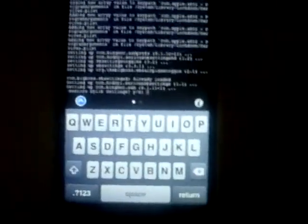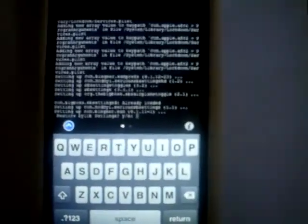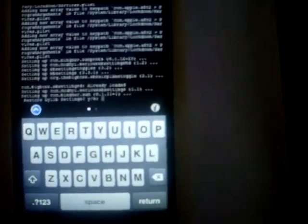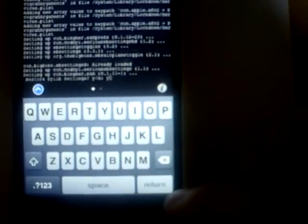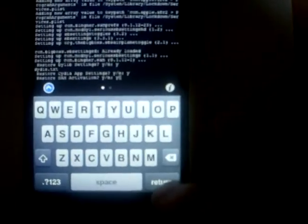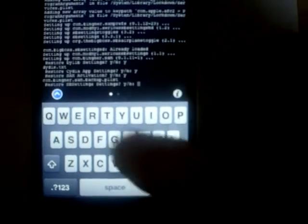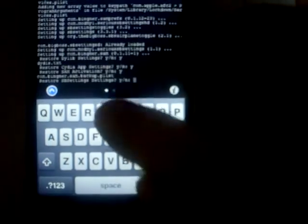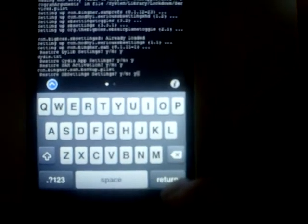Now it asks if you want to restore your dial-up settings. That means if you disabled dial-ups with SBSettings, it will disable them again. Yes. Cydia app settings — yes. SEM activation — yes. SBSettings — yes.